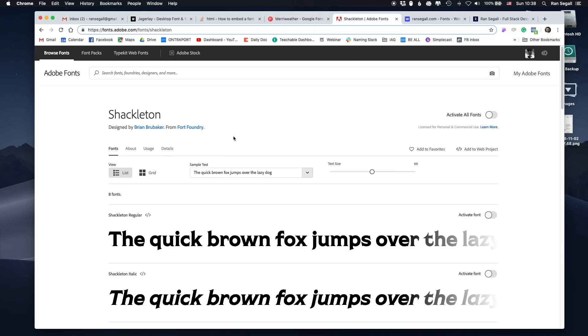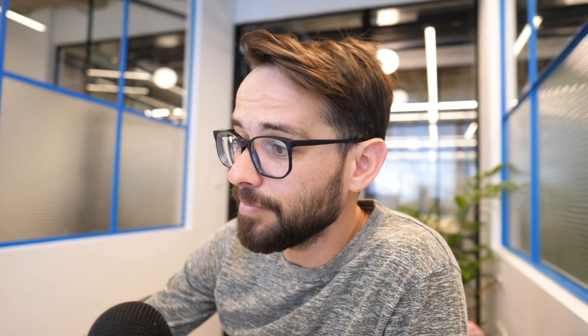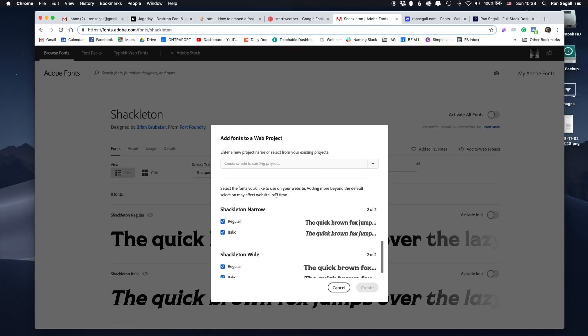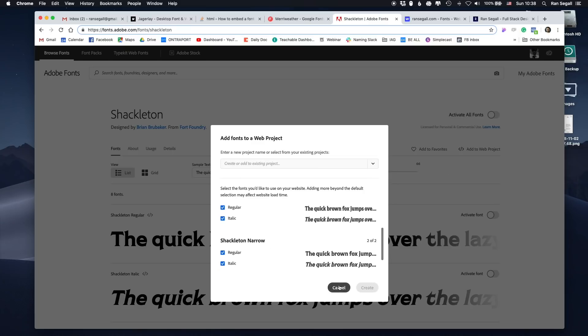The last option is actually my favorite: Adobe Typekit. If you have the Adobe Creative Cloud subscription — which most people have because they're using Photoshop or XD — you get this for free. It gives you access to a very big variety of high quality fonts. You can just add them to a web project and they'll give you an embed code, and it's hosted by Adobe.